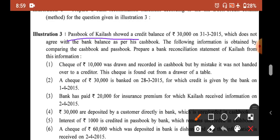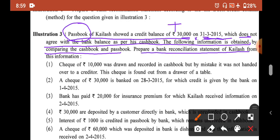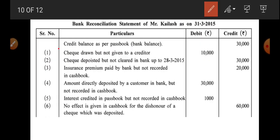Pass book of Kailash showed a credit balance of 30,000 on 31st March 2015, which does not agree with the bank balance as per cash book. The following information is obtained by comparing the cash book and pass book. Prepare the bank reconciliation statement of Kailash. So we write 30,000 on the credit side of the bank reconciliation statement as: credit balance as per pass book — 30,000.